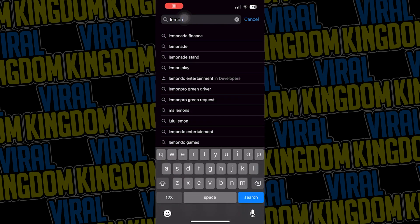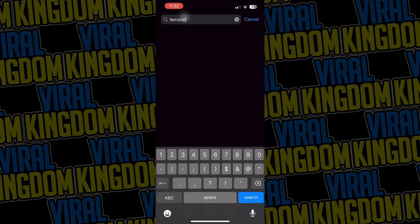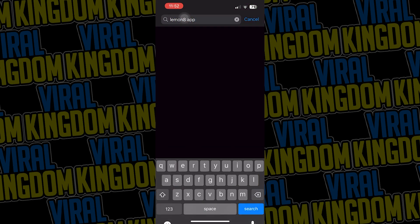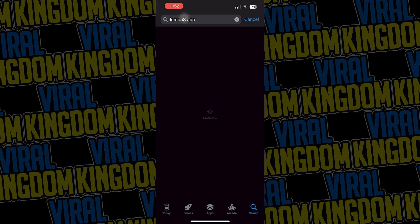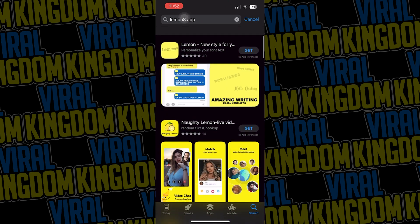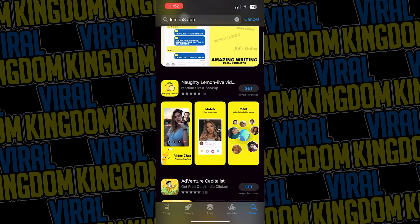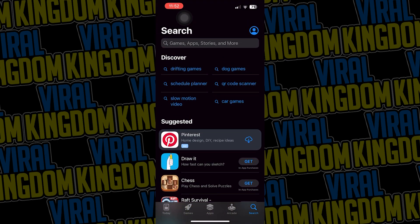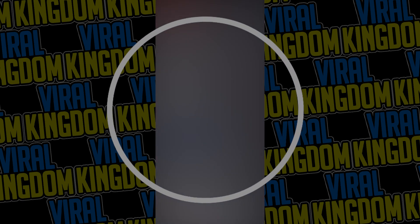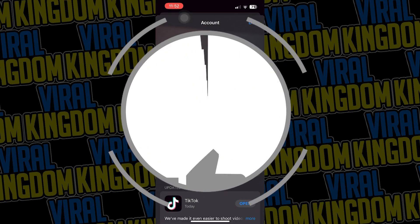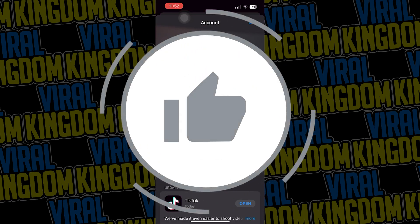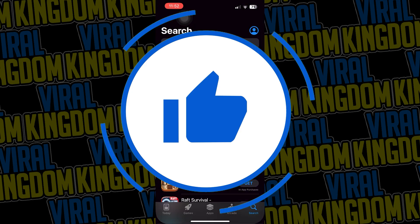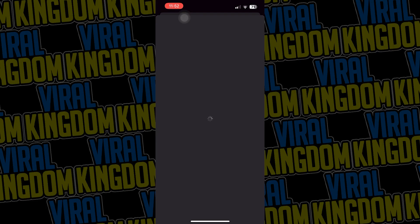In today's YouTube tutorial I'll be showing you guys how to download apps outside of your region, and we'll be using the Lemon 8 app in this tutorial. As you can see, you can't find it on the App Store within my region. I live in Canada and the app is currently not out for Canada and a few other countries.